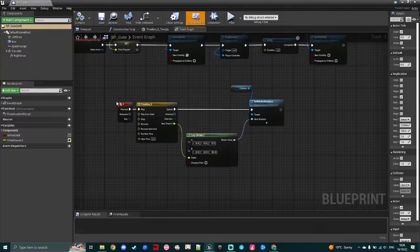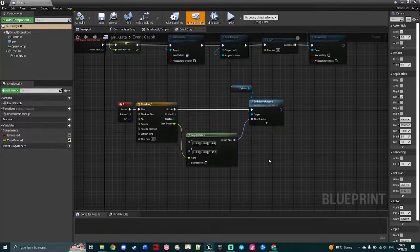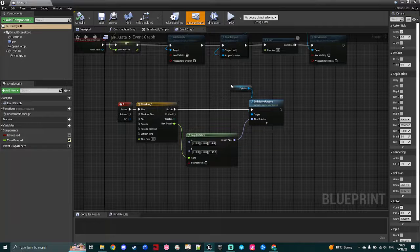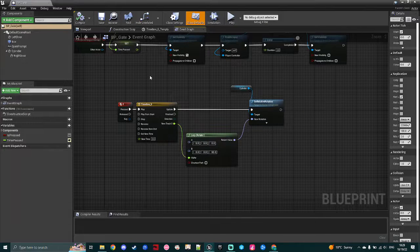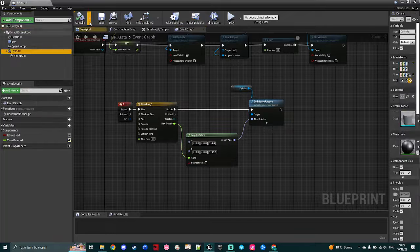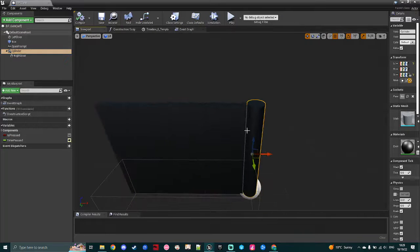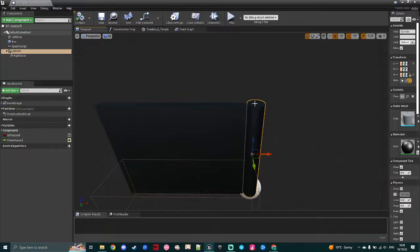When it sees the player has pressed F, using a timeline again, I have a lerp to rotate specifically the cylinder to a location. I used a cylinder specifically to make sure that this and the door both rotated, because originally it was just the door, I was having issues, so I gave it its own specific pivot point.